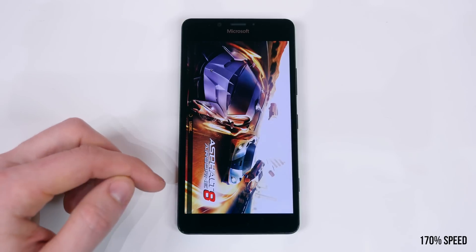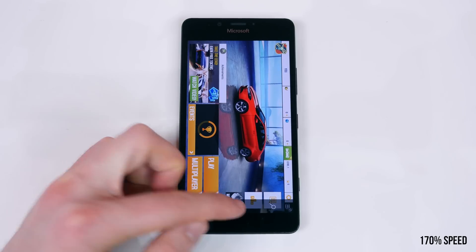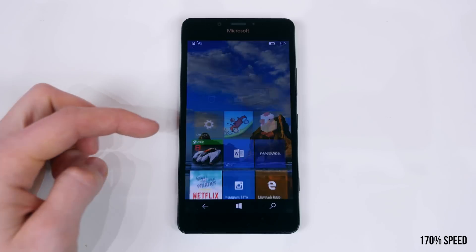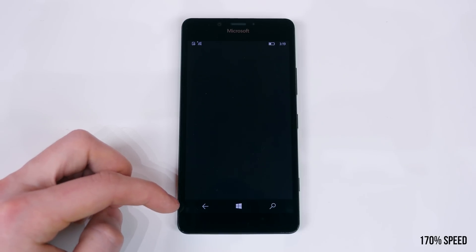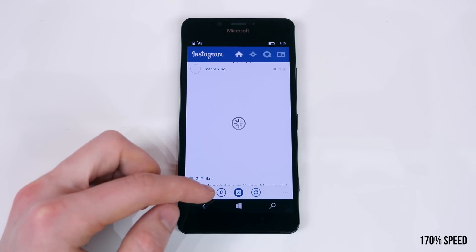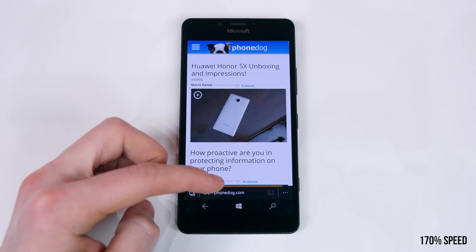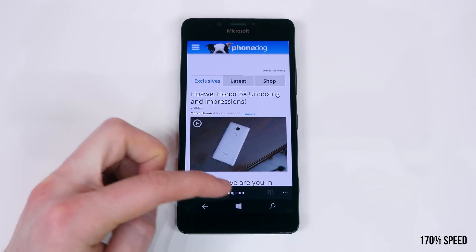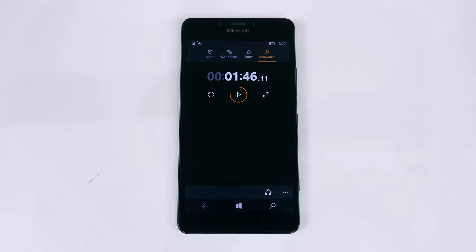The three games had to load completely before I skipped to the next app. For Microsoft Edge, I opened it and made sure it loaded PhoneDog.com completely. This is a fun, non-scientific test to gauge how fast a device is. If you have a Lumia 950, load these apps up and race through them yourself. The Lumia 950 received a time of about 1 minute and 46 seconds.